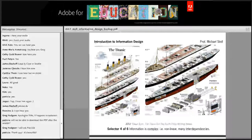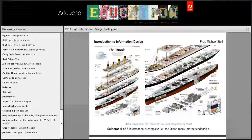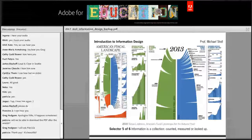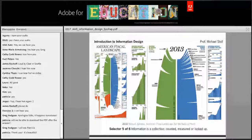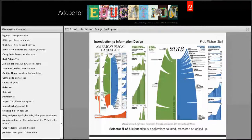Number four: when information is complex, when it's non-linear or has many interdependencies — like this diagram of the Titanic. Number five: when information is a collection, when it's counted, measured, or looked up — like America's fiscal landscape showing revenue by source and spending by agency. A visualization helps you understand that huge amount of money, where it comes from and where it goes.